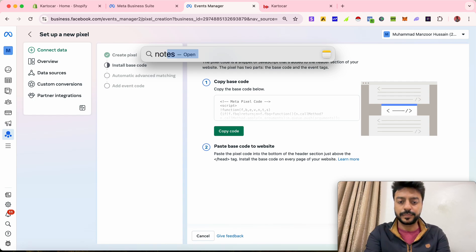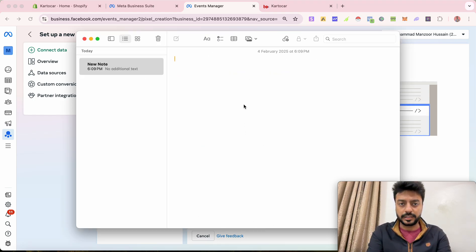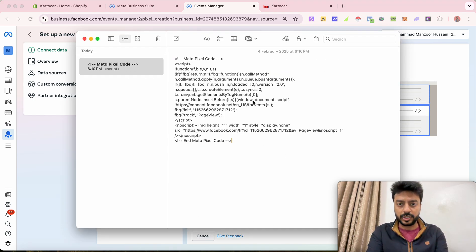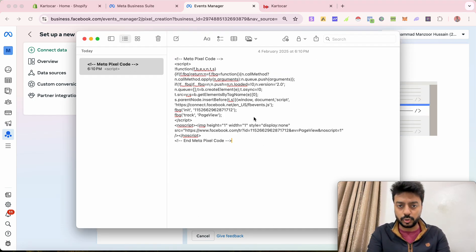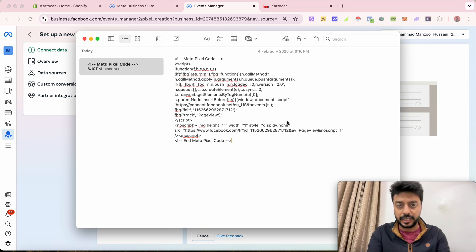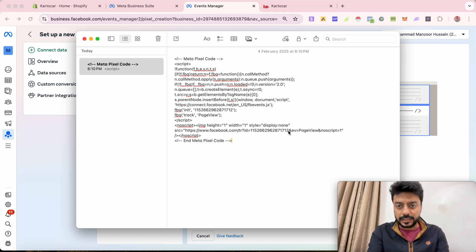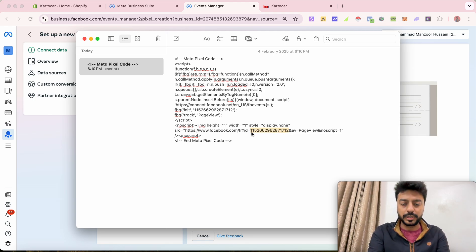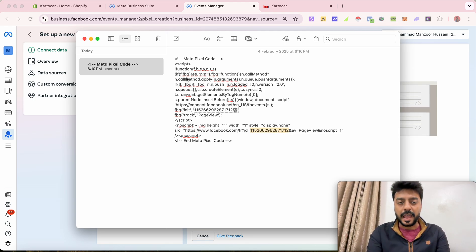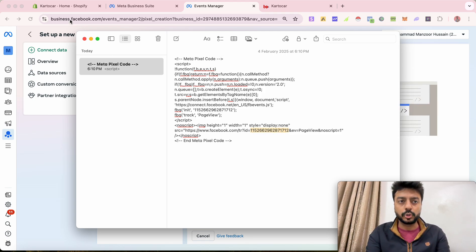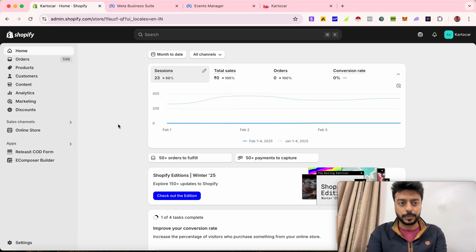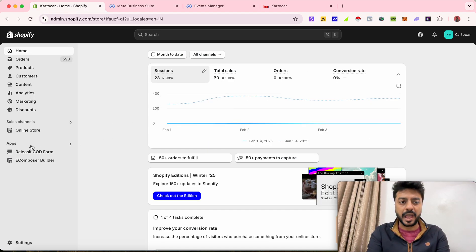I just type down the code that I have. After that, you just need to copy the pixel ID and not the entire code because we don't need that. So this is the pixel ID that I want to copy. Just copy this code and then go to your Shopify dashboard.